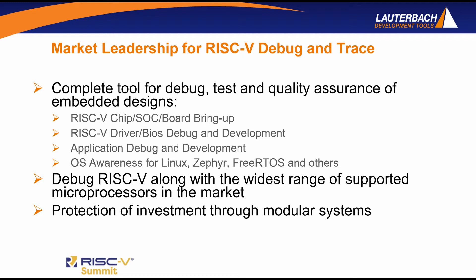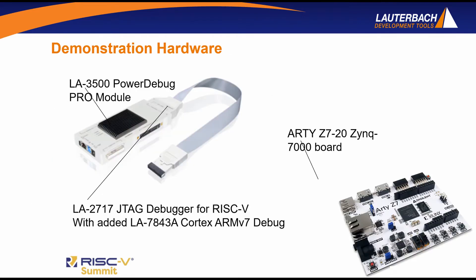So let's see how you can get the most out of developing and debugging your complex heterogeneous SOC with Lauterbach's Trace32. For that, I'm going to pass this to Dennis, who has an RDZ7 board with a RISC-V and ARM v7 on the Xilinx SOC.